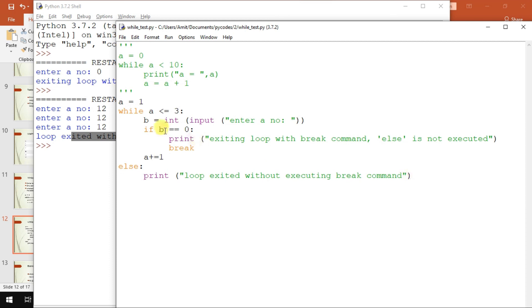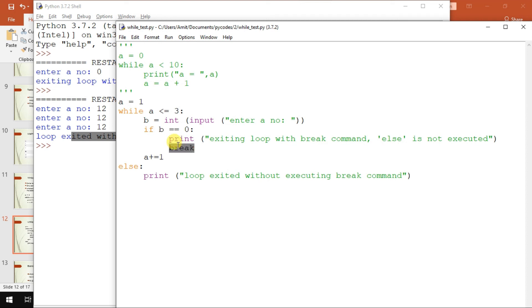So as long as a was less than three, it all executed, and then else is executed. So that's when you use, or that's how you use this particular break statement.